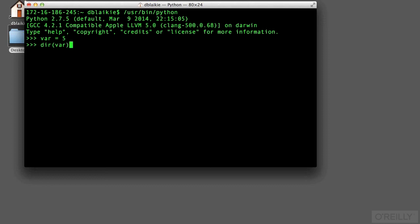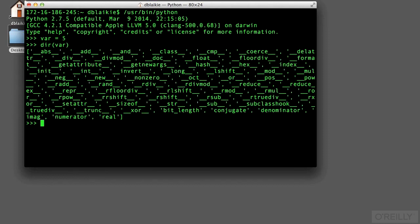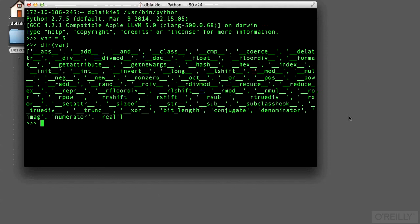I'm going to find out what the attributes are associated with this integer. Again, in other languages, an integer would be a primitive, but in Python it's an object. Here we see the integer's attributes. Don't be put off by the number of attributes here. There's quite a few and you're never expected to know what any of them are until you need one. Anything you may need can be easily looked up.